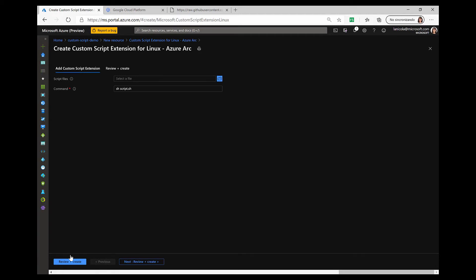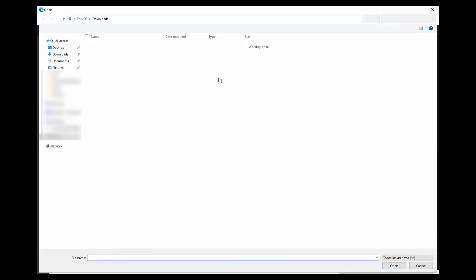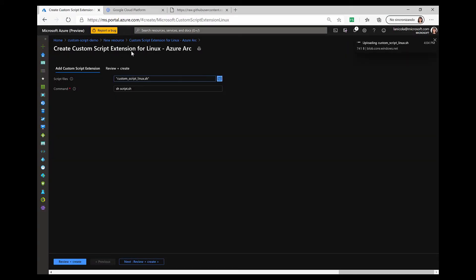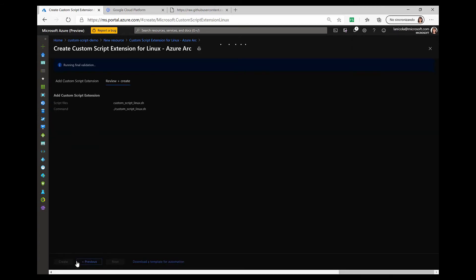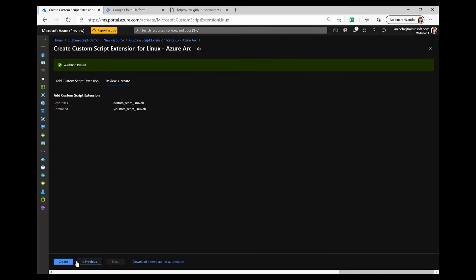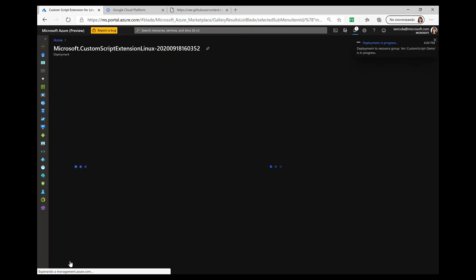I'll browse through my files, provide the script, and also give out the command that will trigger it. And by clicking on review plus create, we will start the extension deployment.